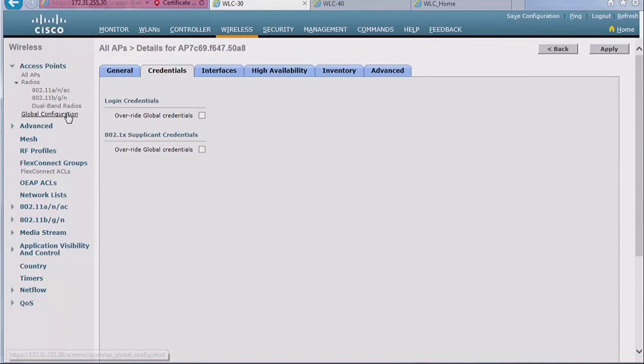So you may be in a case where the AP is not accessible anymore because you changed the username and password here, but you didn't know you did or somebody else did, the AP rebooted, it's not on this controller, but still you cannot access the CLI. What do you do in that case?